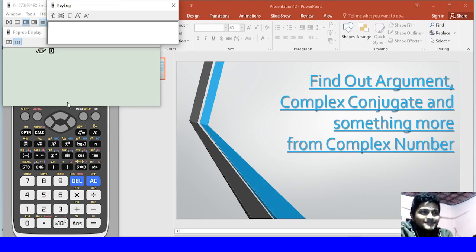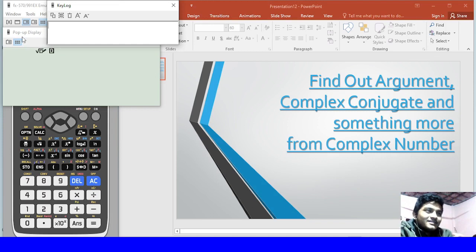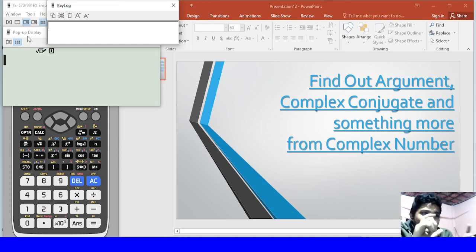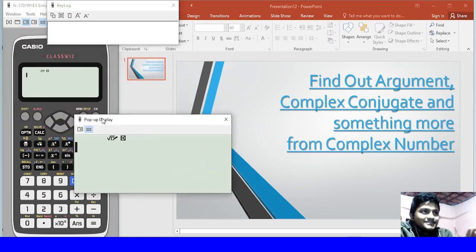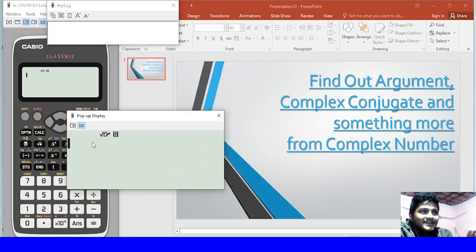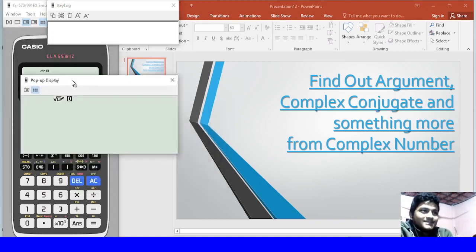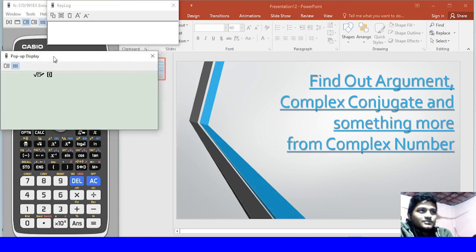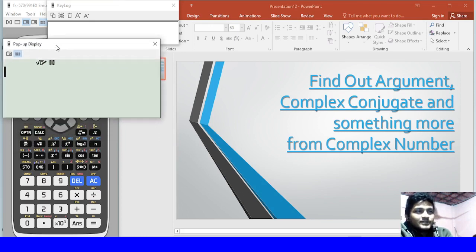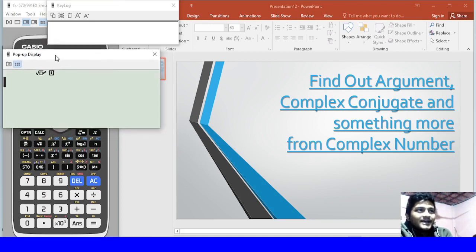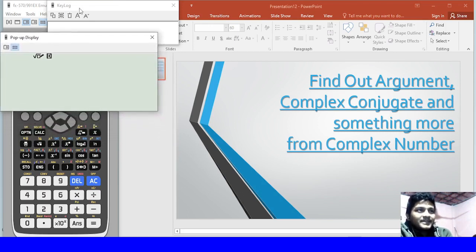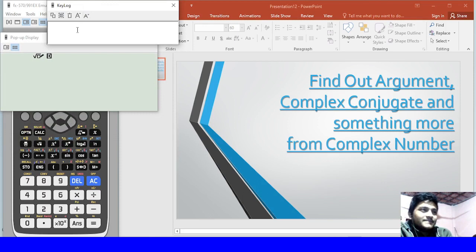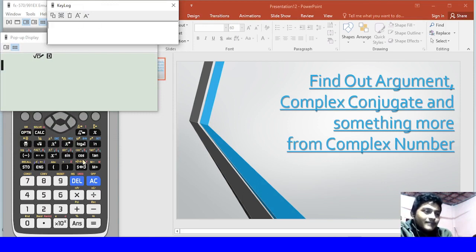This is a pop-up display. So now we have to add the pop-up display, and this is the key map.